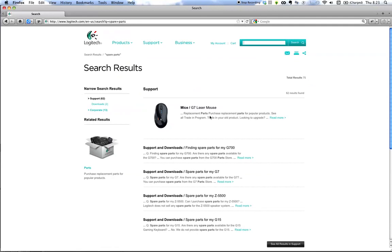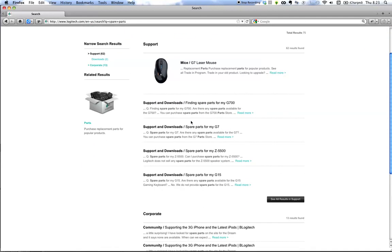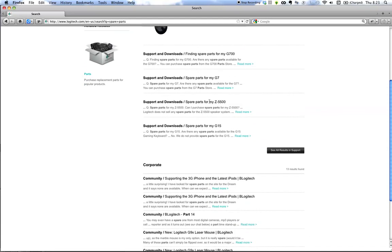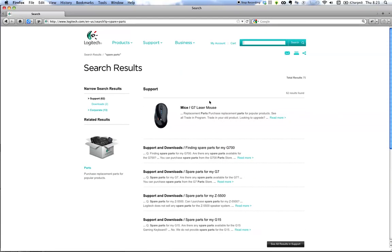All right. That's a lot. That's 75 search results that I am not going to navigate through. So we'll say replacement USB receiver.